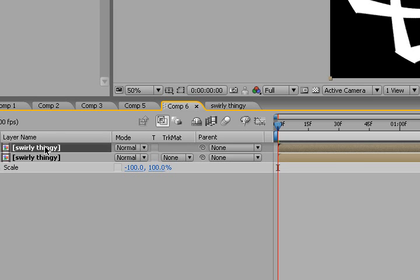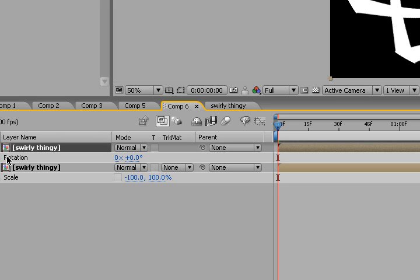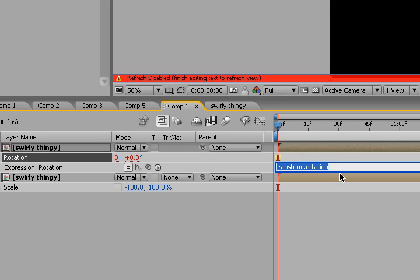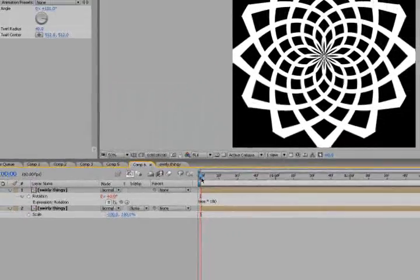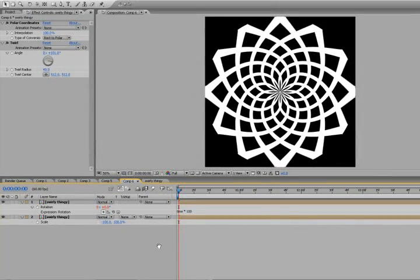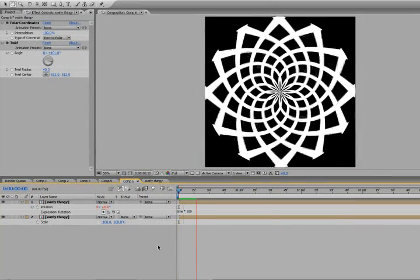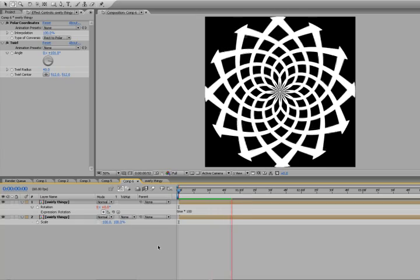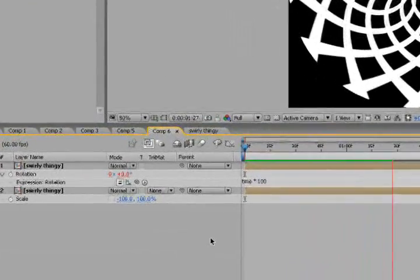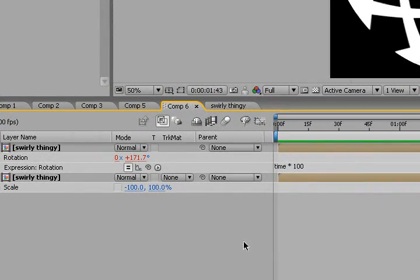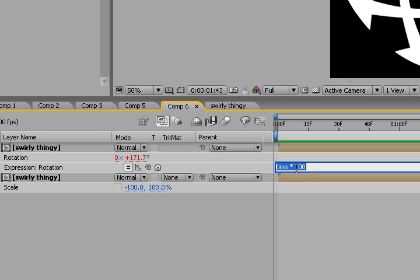Let's go to our top swirly thingy, hit R for rotation, Alt-click the stopwatch, and type in a simple expression: time times 100, so it's just going to rotate the top layer. Let's hit the spacebar for our rotation. Isn't that freaking slick? Let's take the time, divide it in half into 50.